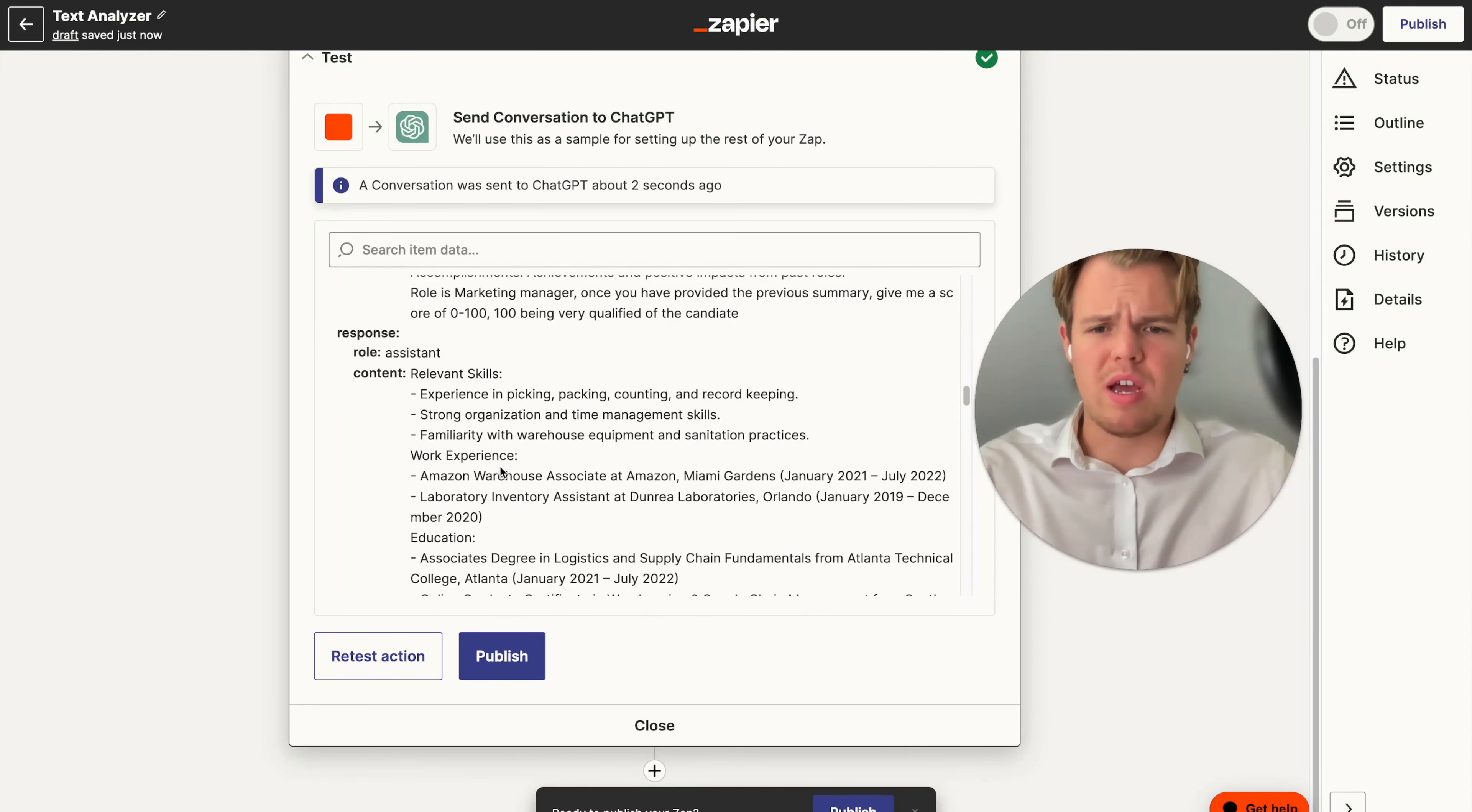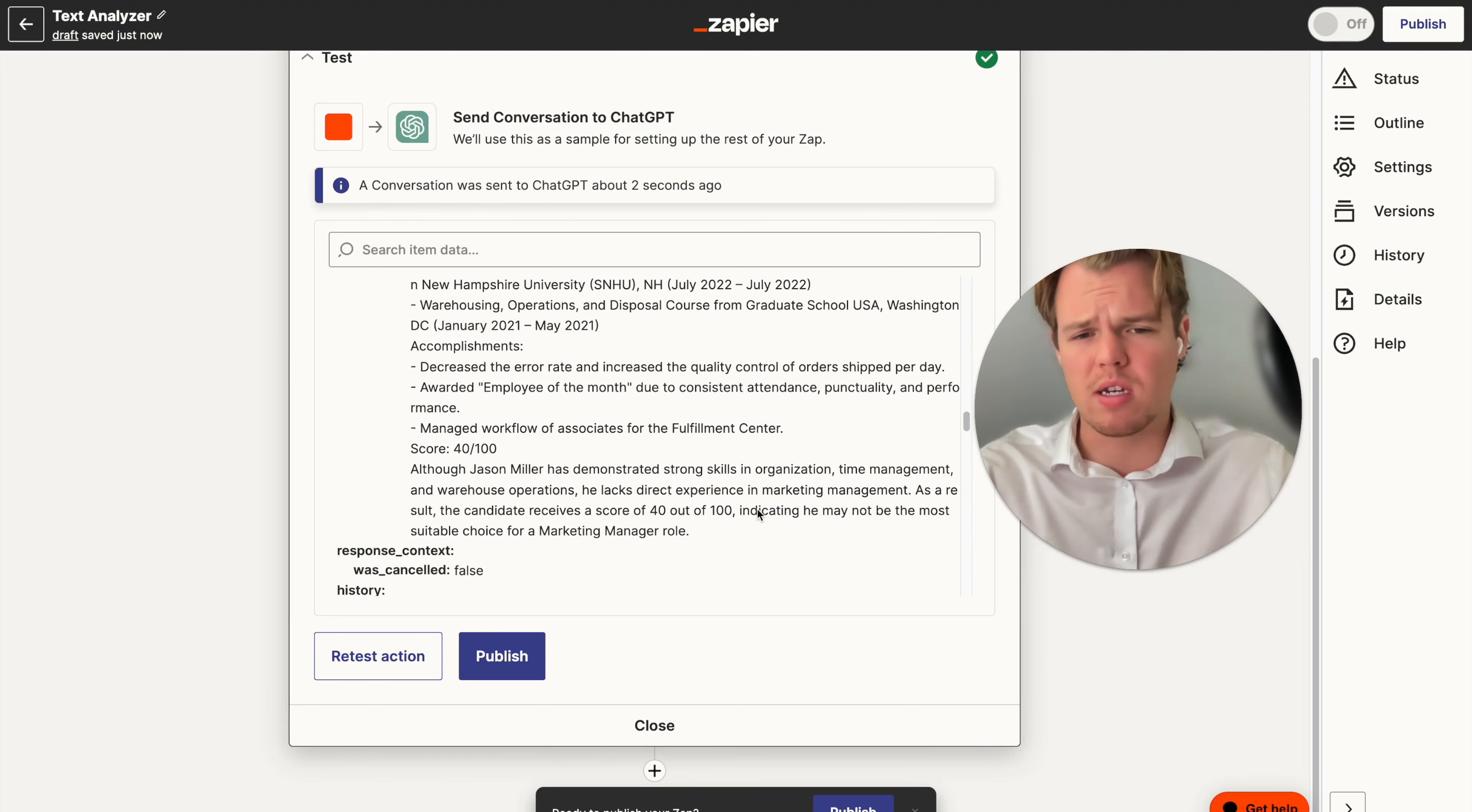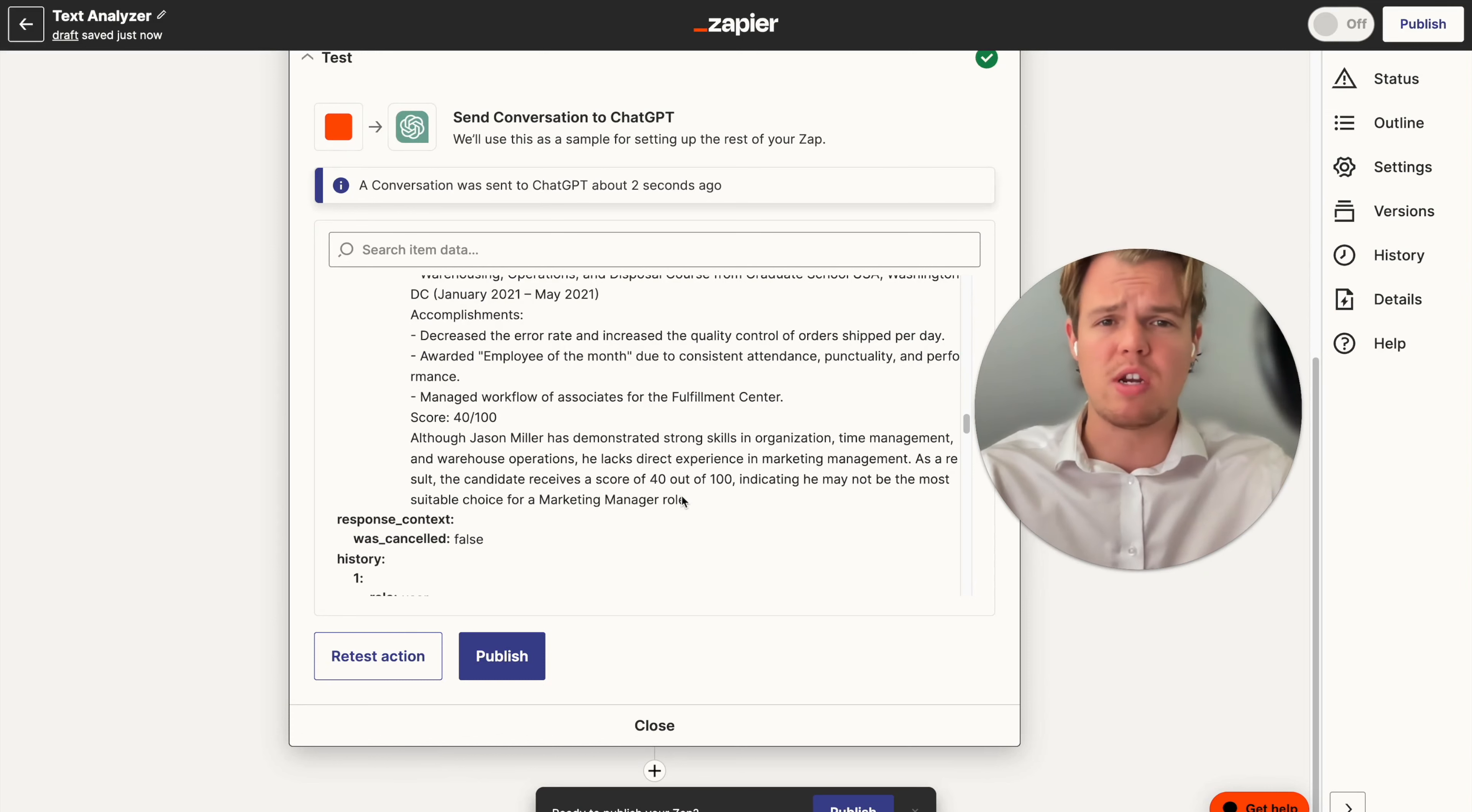Okay. So as we see, we got our output here, relevant skills, experience, picking, packing, counting and record keeping work experience. And as we keep going down here, we get to our final score here at 40 out of 100. Although Jason Miller has demonstrated strong skills in organization, time management and warehouse operation, he lacks direct experience from marketing management. As a result, the candidate receives a score of 40 out of 100 indicating he may not be the most suitable choice for marketing manager role. As you see here, this can come into context with a lot of other things when it comes to analyzing text in different realms and different areas of business. But in this specific context, this could be a very useful tool to maybe pretext or check out resumes before they really take into consideration or go to a first form interview.